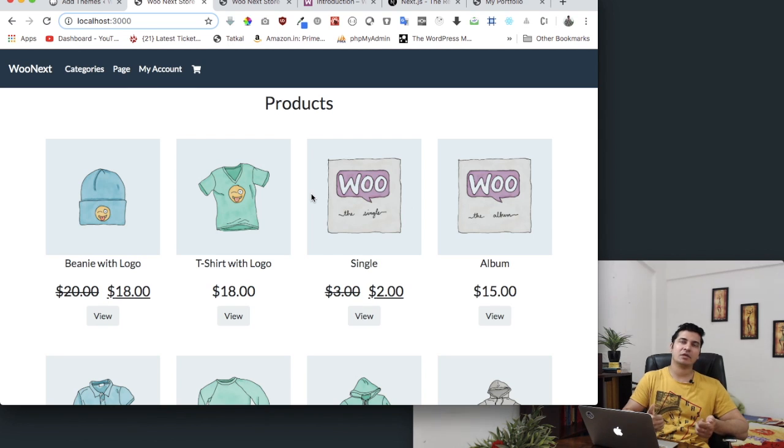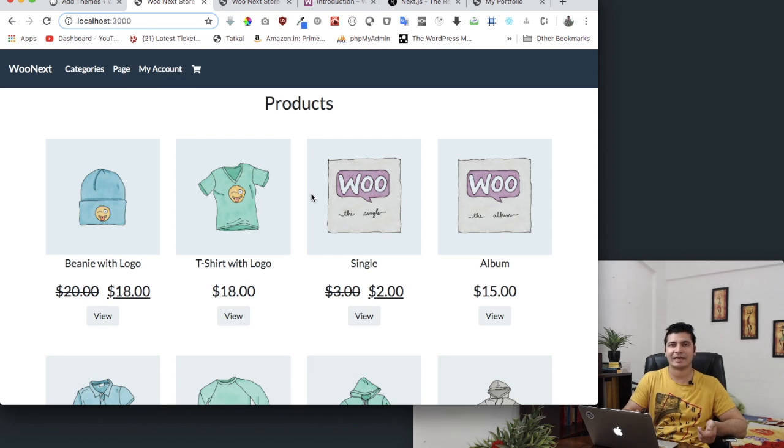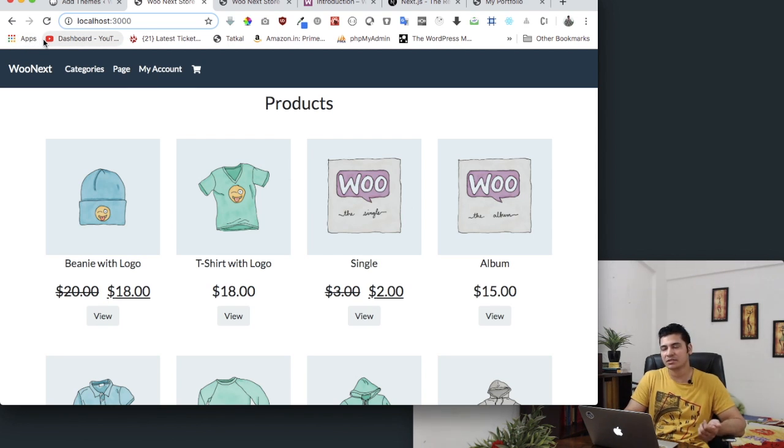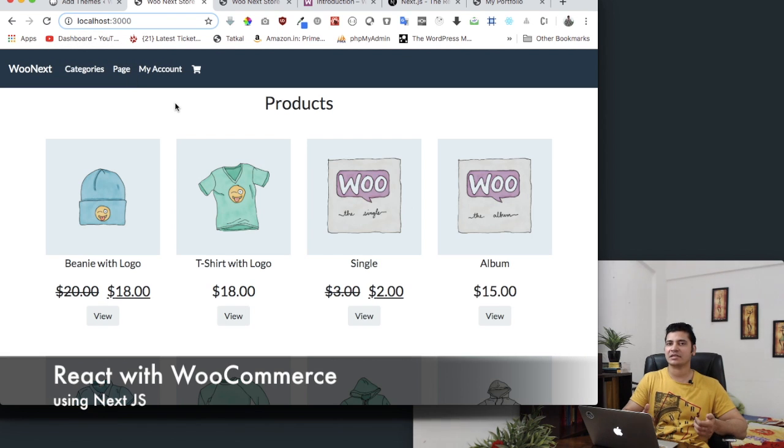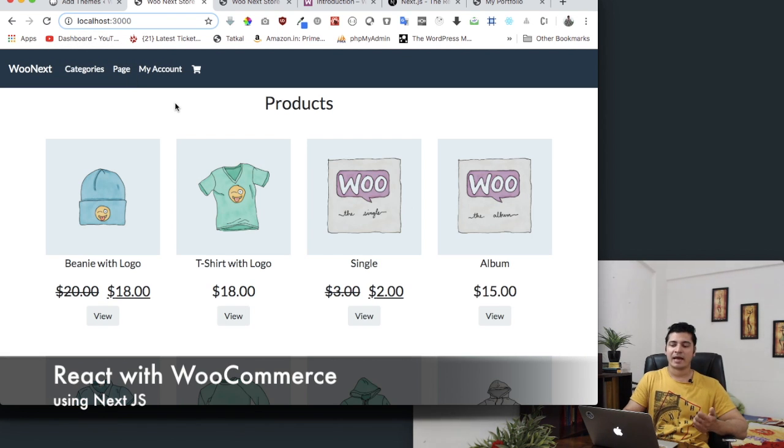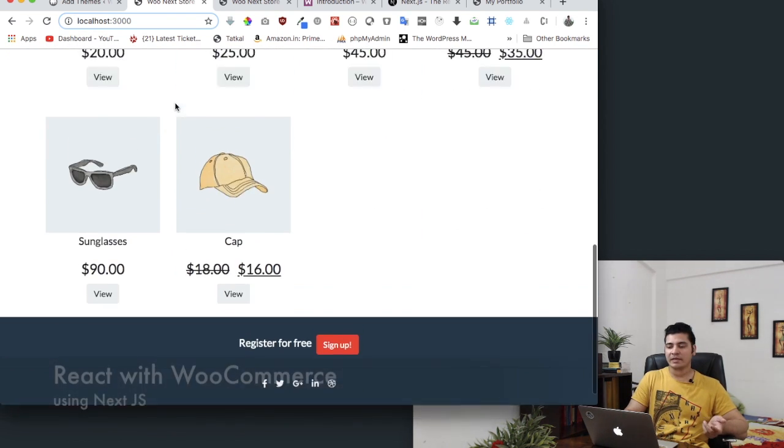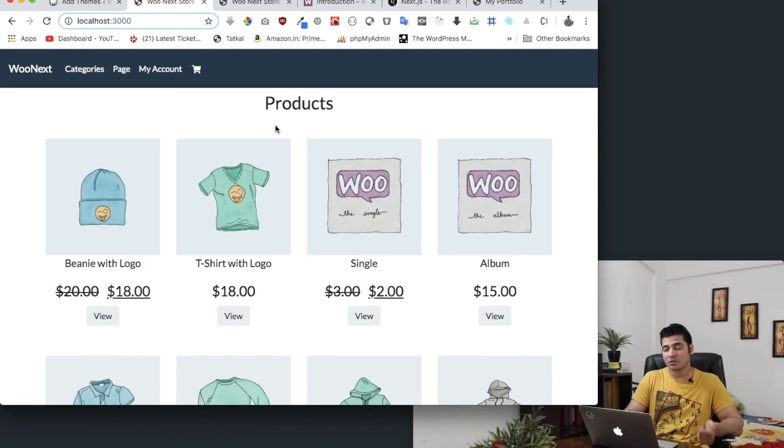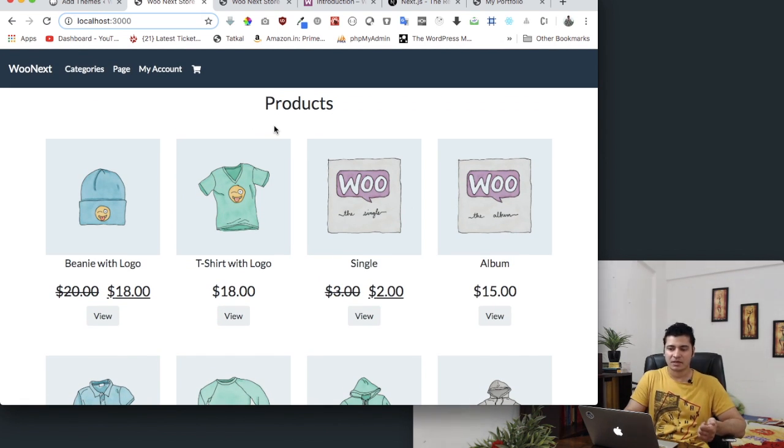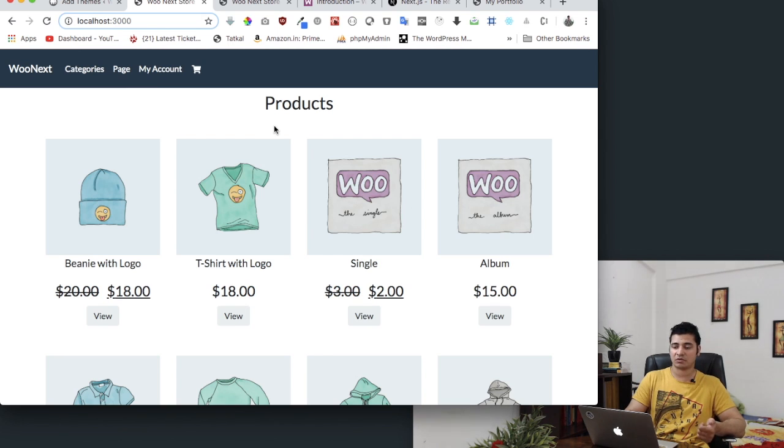So if you have a WordPress project, if you have a WordPress site which is built with WooCommerce and if you want to create a front-end React application and want to go ahead and create an entire experience that is going to be super fast for your consumers, then this is the tutorial series for you.